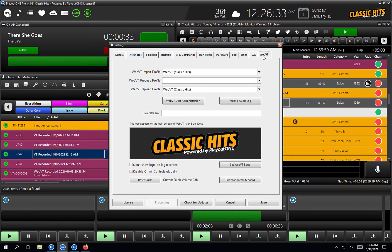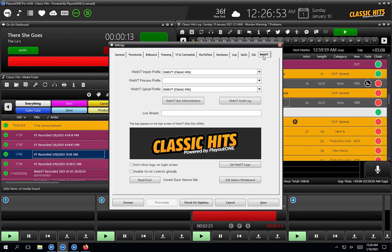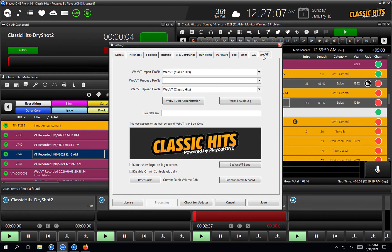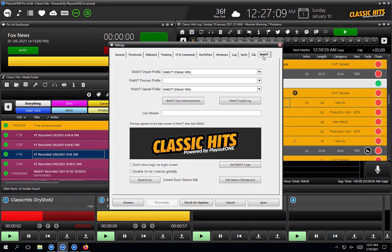We've already got a couple of pre-filled settings thanks to Playout1 support when they set up your Playout1 Pro system. The WebVT import profile is the auto importer import profile that's going to be responsible for importing your voice tracks from your users — WebVT classic hits, that's fine. The process profile is really clever: it gives you the option to actually process voice tracks as they come in from the user using Stereo Tool.